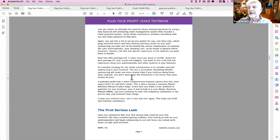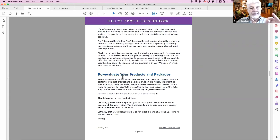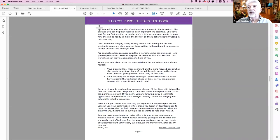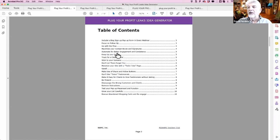If you go and look at any of these things, you'll see that the first one they talk about is the first serious leak, which is your free giveaway — the free piece you're using for your opt-in and your lead magnet. We go through and do very succinct, actionable pieces on each of those. Then when you go to the idea generator, you'll see additional things you can do, like an upsell, tracking for a clear picture, keeping up your emails, and automating for better engagement and consistency. That's what the idea generator is about.